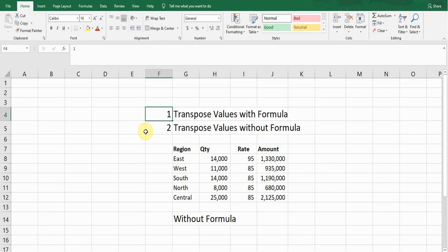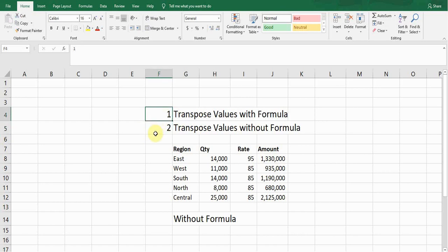Hello guys, hope you are doing okay. Welcome back to my YouTube channel, Microsoft Office Learning. In this video I'm going to show you how we can transpose values with formula and without formula. We need to come across situations where we need to transpose columns into rows and rows into columns.